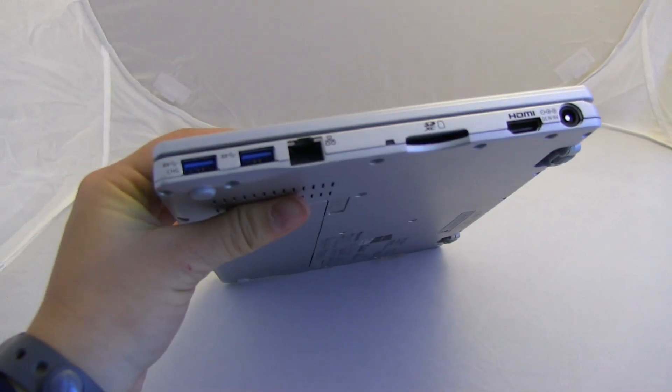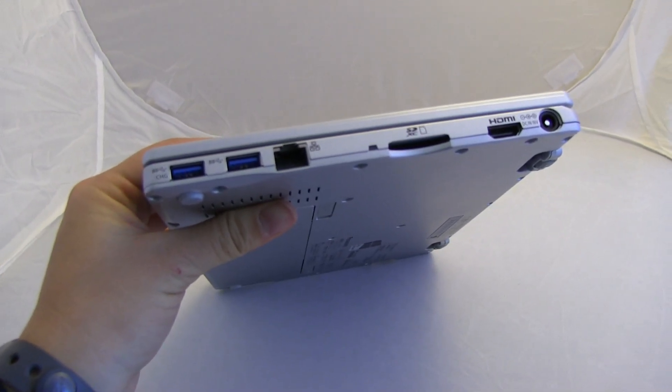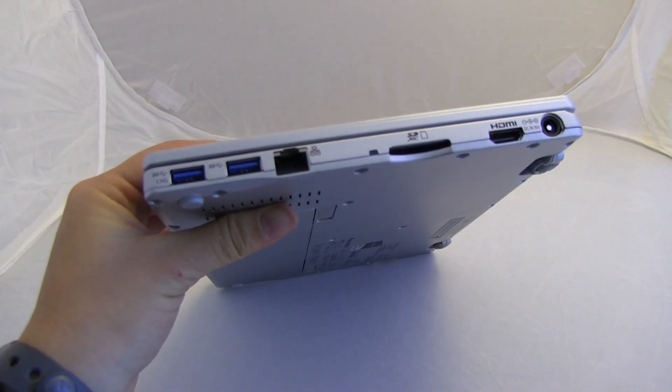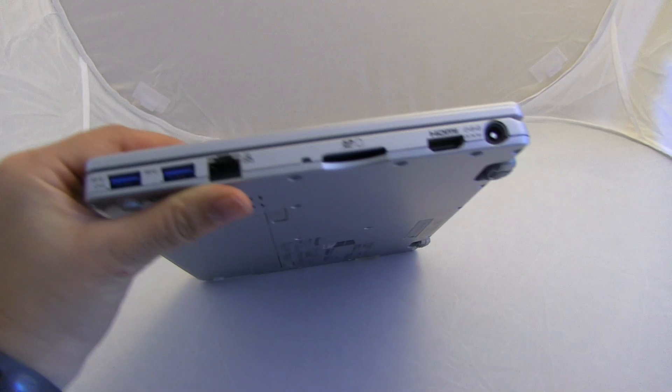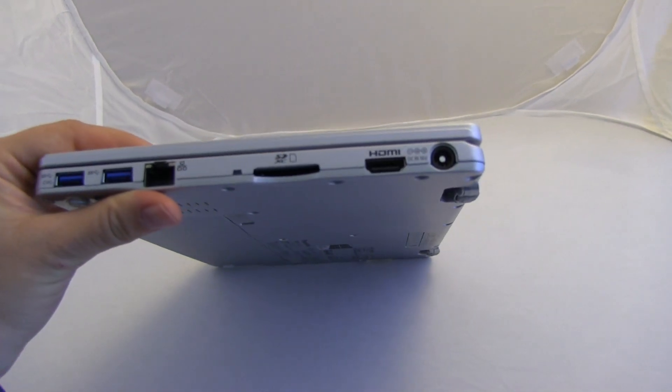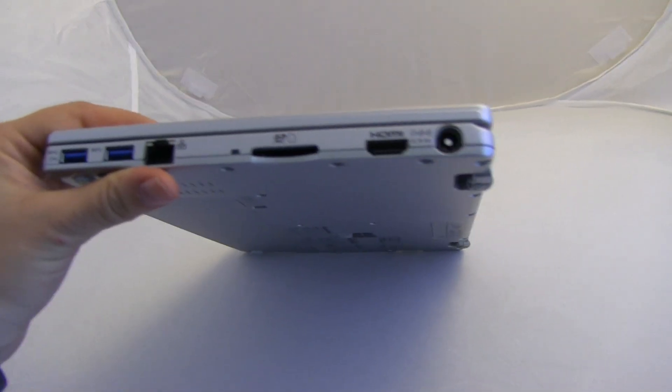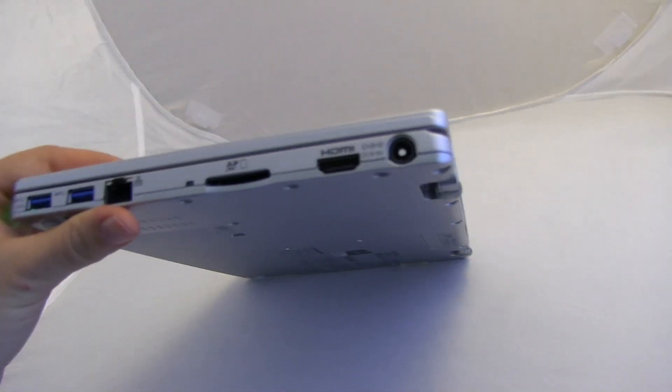So on the other side, it is two more USB 3.0s, full-size Ethernet, full-size SD card, full-size HDMI. And then we have the power.